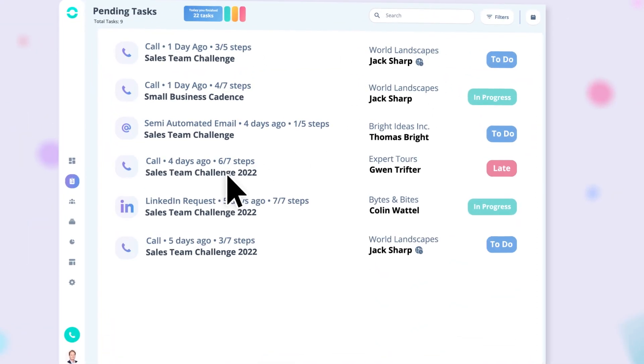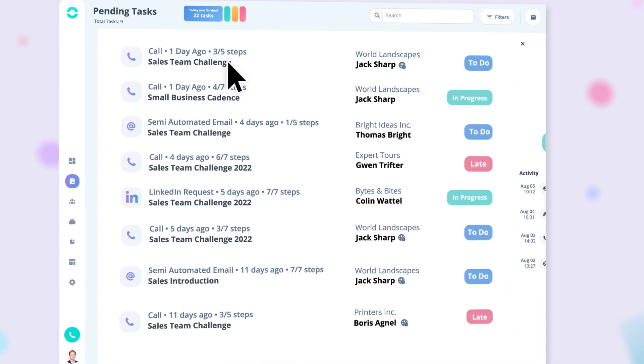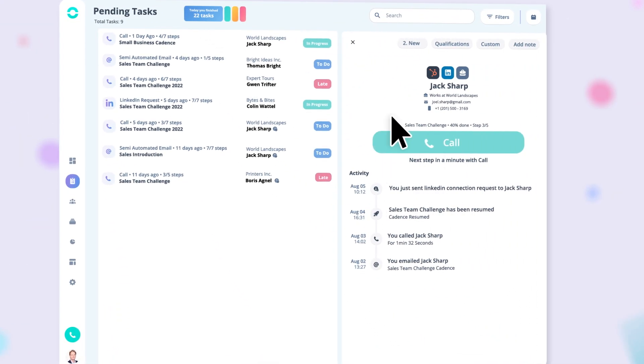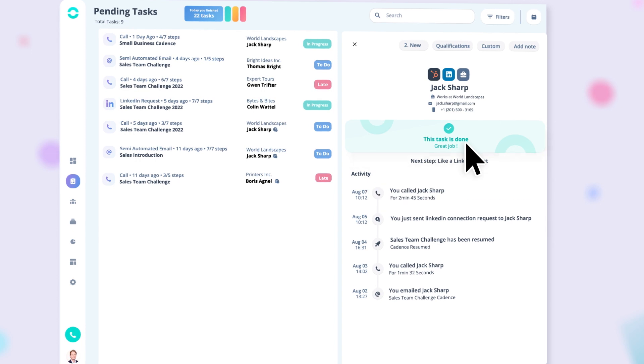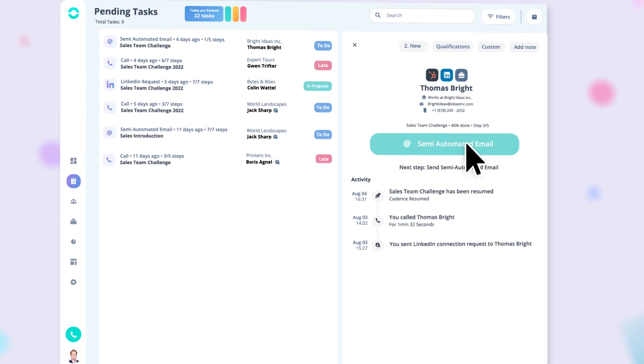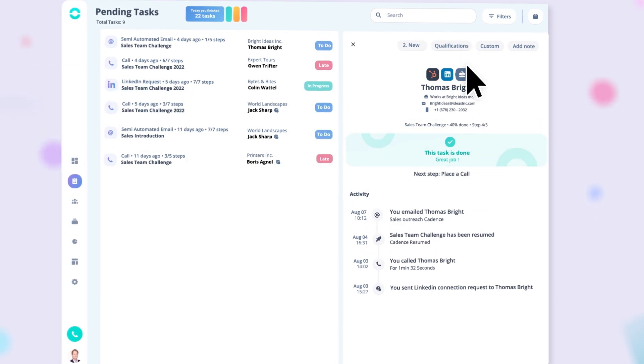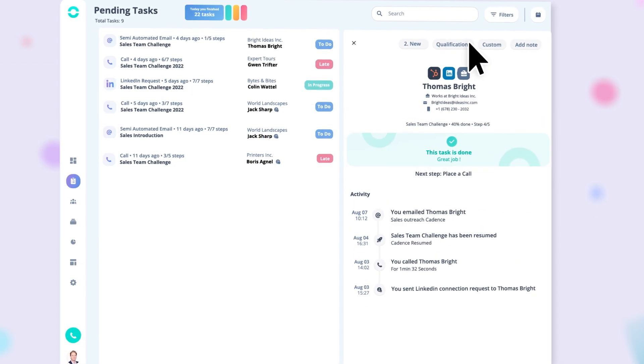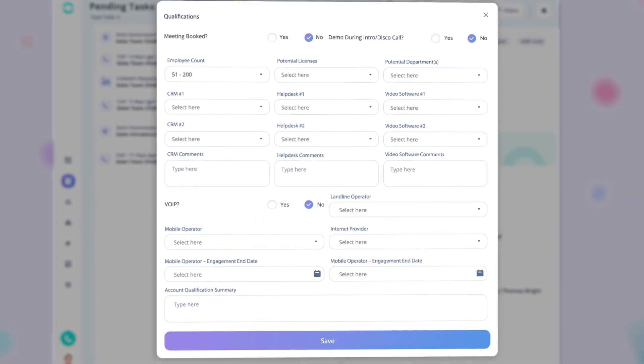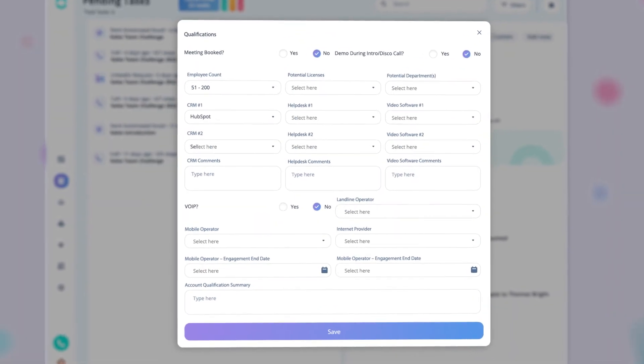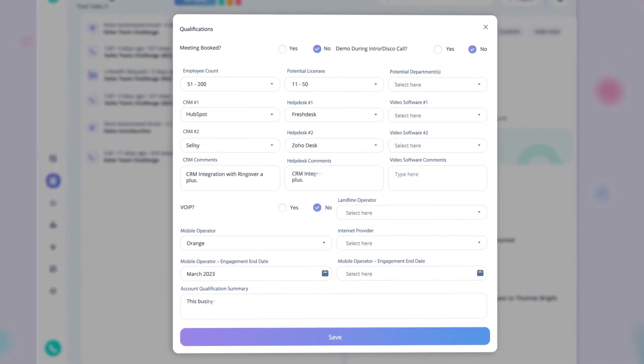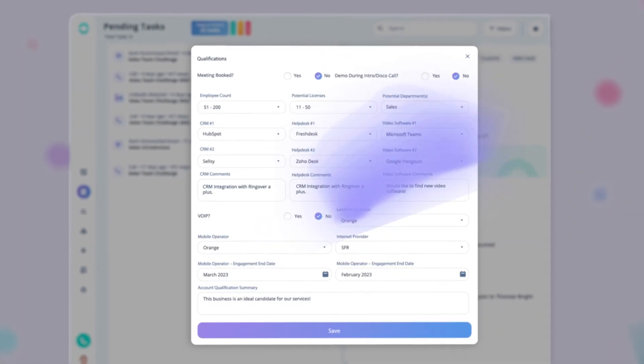Your sales reps are guided step-by-step through their lead outreach. Calls, emails, SMS—it's all done directly from Cadence. They can even qualify their leads in one place, without having to juggle between platforms.